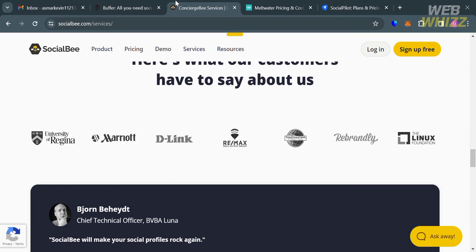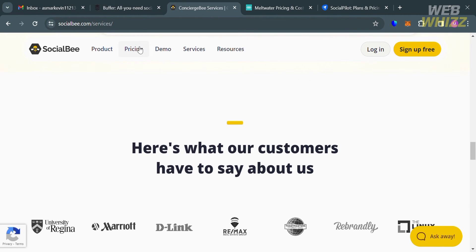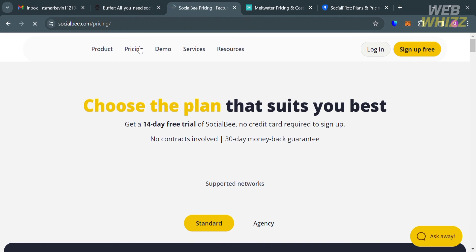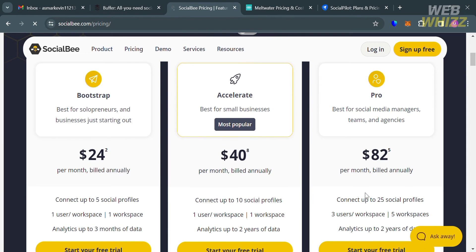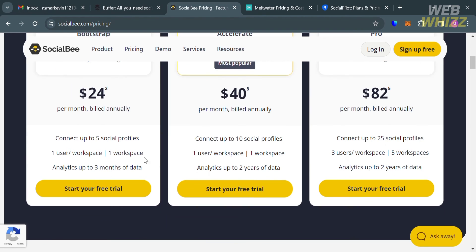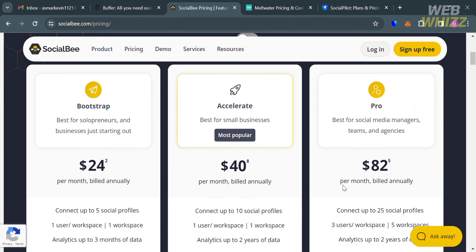Now moving on to the SocialBee platform — clicking the pricing option will direct you to their pricing page, which shows plans with corresponding prices and list of benefits. Pricing ranges from $24 to $82 for individuals and small teams, with custom pricing for larger teams and agencies. The number of social accounts ranges from 5 to 50 for individuals and small teams, and SocialBee offers an unlimited number of posts per account.